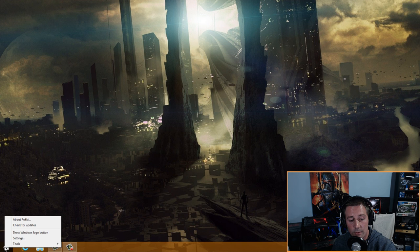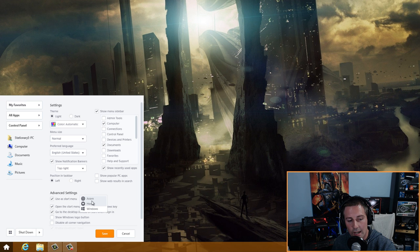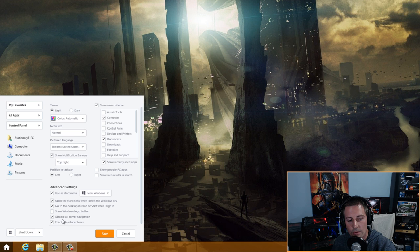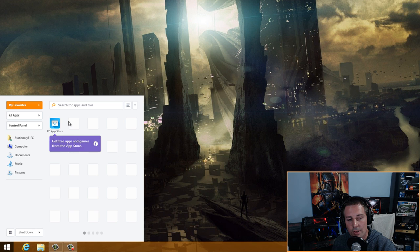Right-click on the Windows key, go to Settings, and uncheck 'Show popular PC apps' and 'Show web results in search.' I also like to change the icon to Windows, disable all corner navigation, and then click Save. You'll now have a nice-looking start menu — right-click the PC app store entry and click 'Remove favorite.'